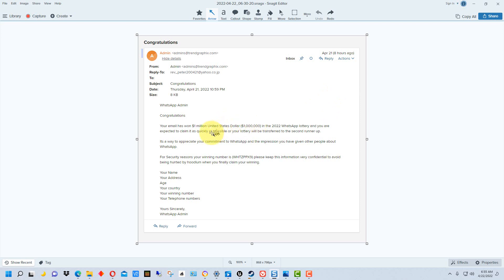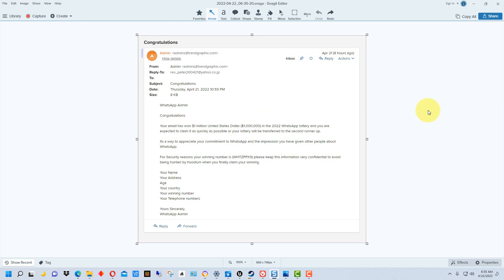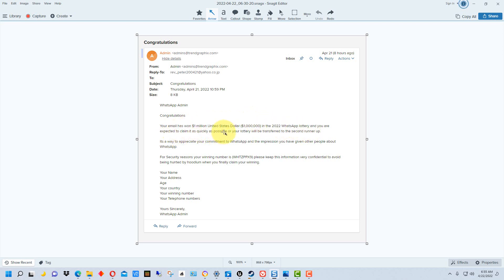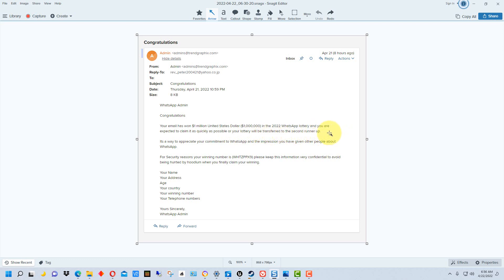If you read through an email that's a scam email, the other thing you want to look for are different errors and the way they write it. There's a way you can tell something that's been formally written by a company. 'Your email has won one million dollar' - doesn't say dollars, it should be dollars. That's an error right there. It says your email has won; it doesn't say you have won. That's odd wording. It says you are expected to claim it quickly or your lottery will be transferred to a second runner-up.